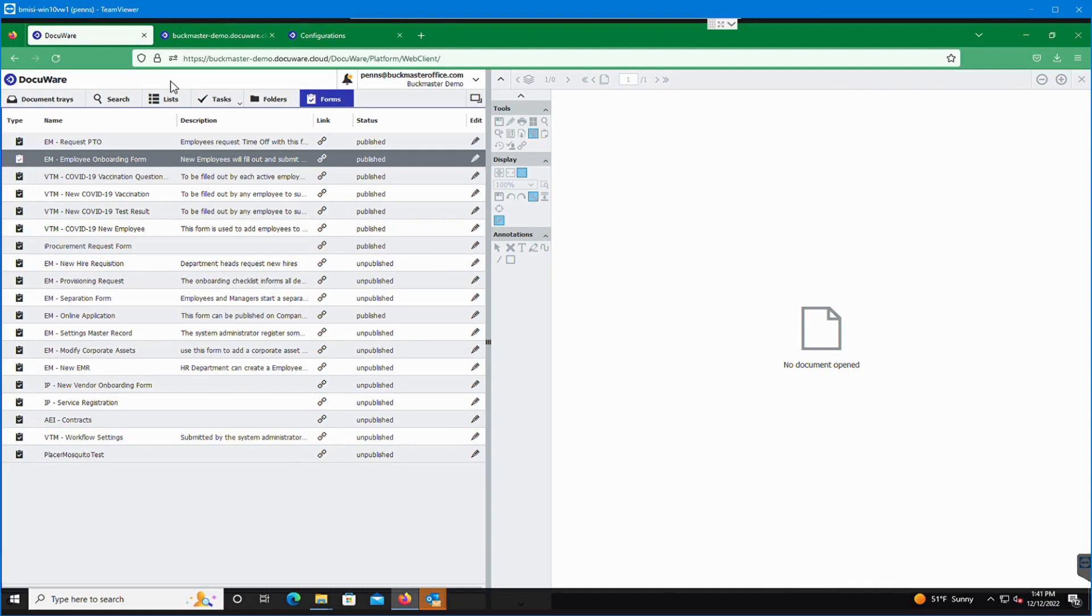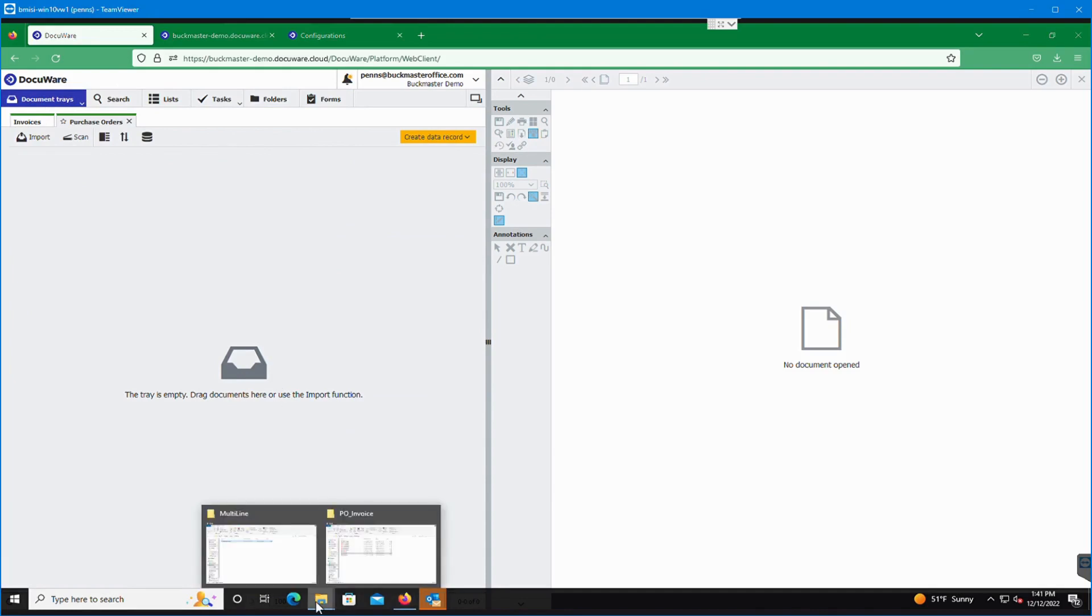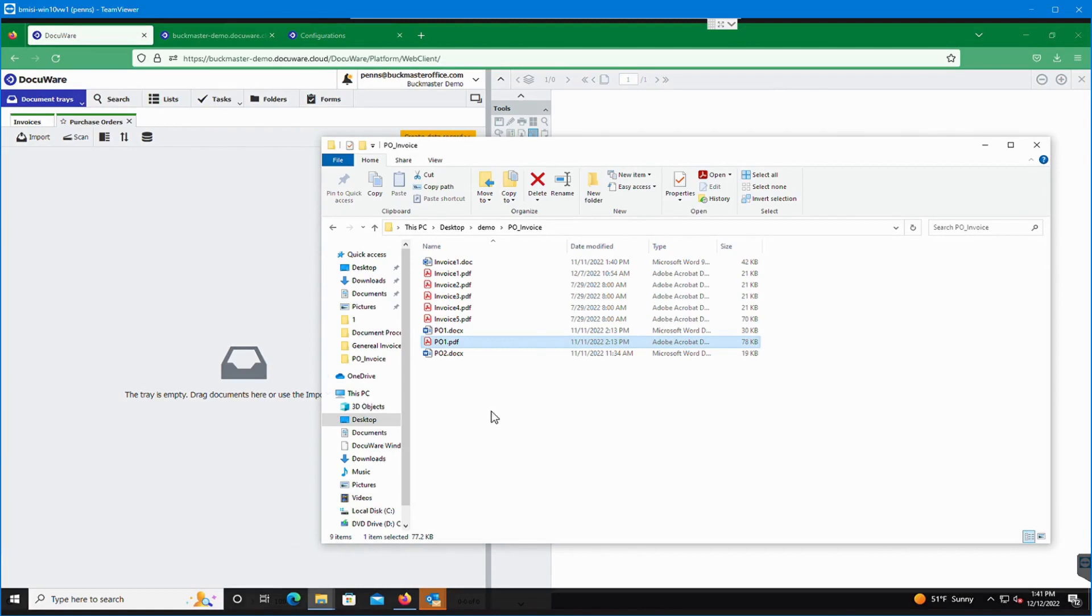Alright. And now we're going to go through an actual quick demonstration of how the storage and processing of an invoice would go in the system. So we have numerous ways of actually getting documents into the system. What I'm going to show you right now is our drag and drop functionality.